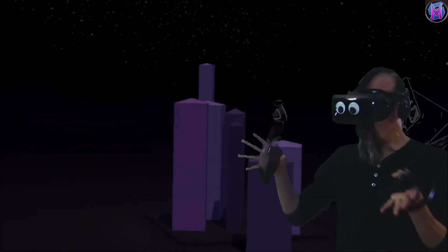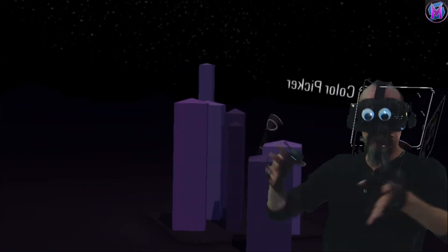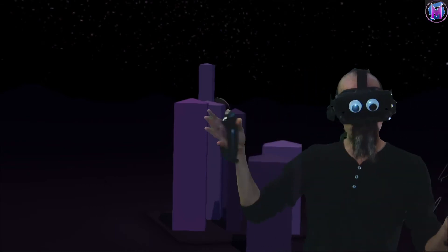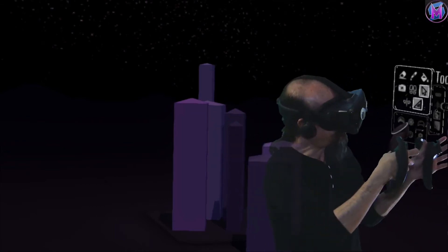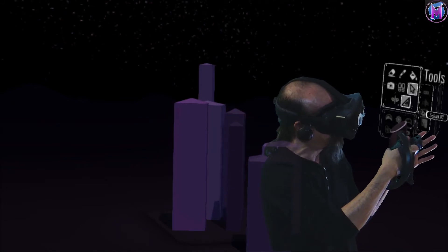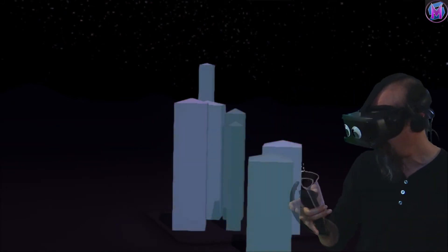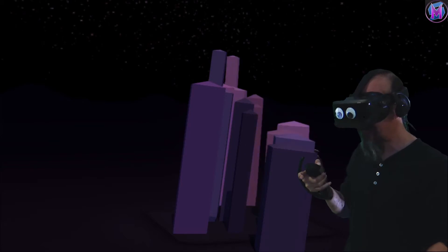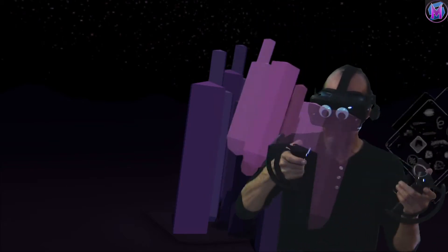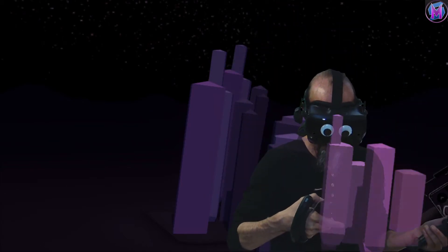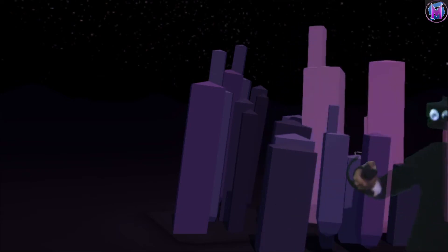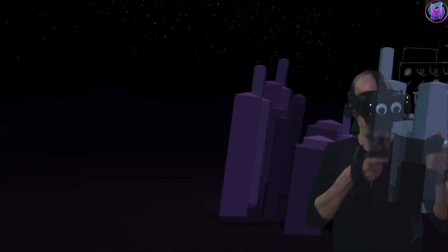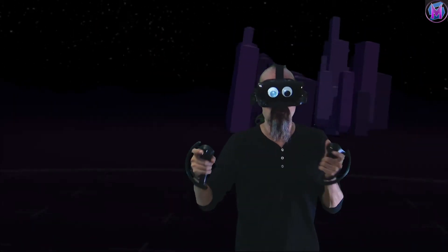If I wanted to now take these buildings and multiply them, using my selection tool I can either manually select them, or on PC I can select all and duplicate. Now I can start making more, maybe change their size, change their orientation. Get more buildings happening for this one city.